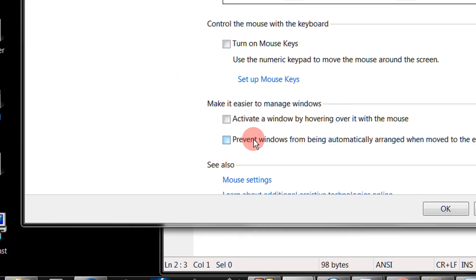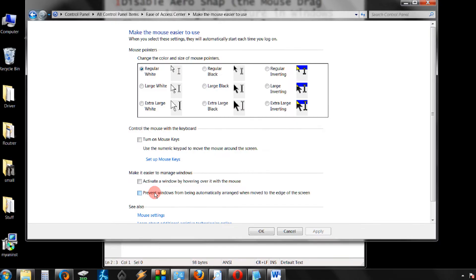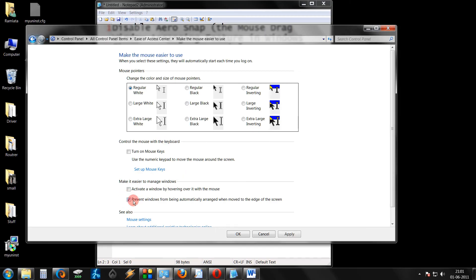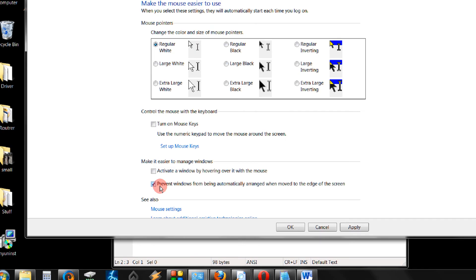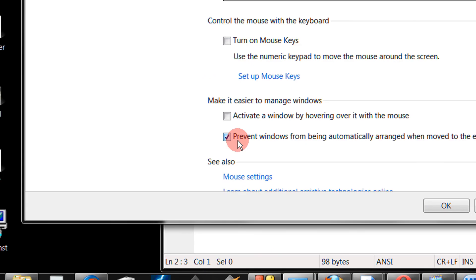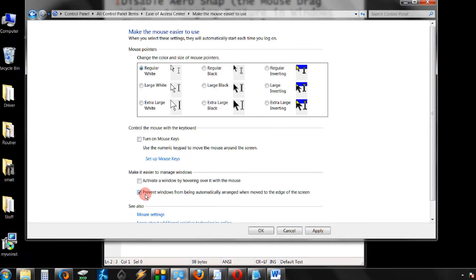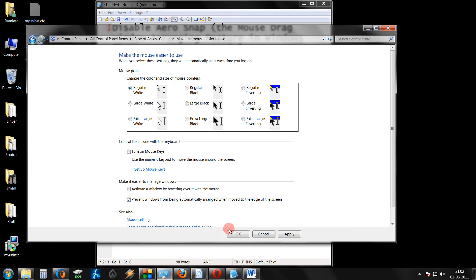Prevent windows from being automatically arranged. Just tick this option. As you can see, it is now ticked. And click OK.